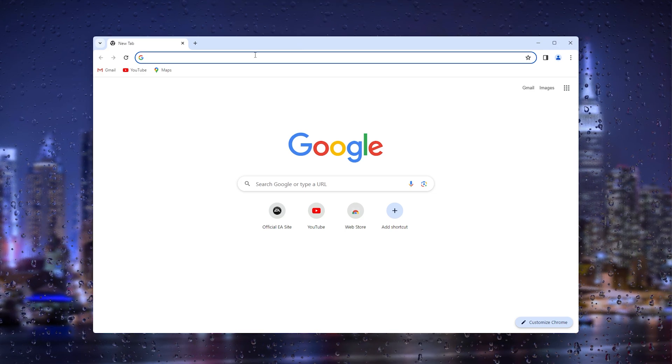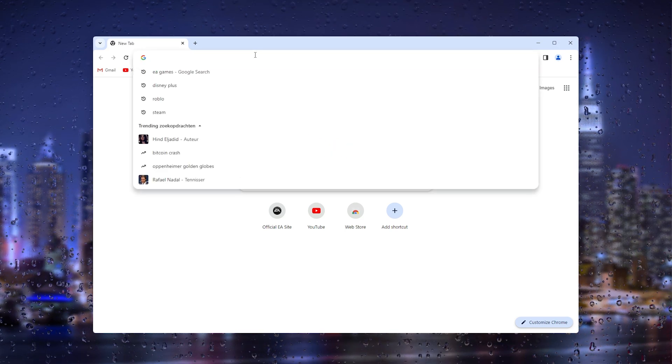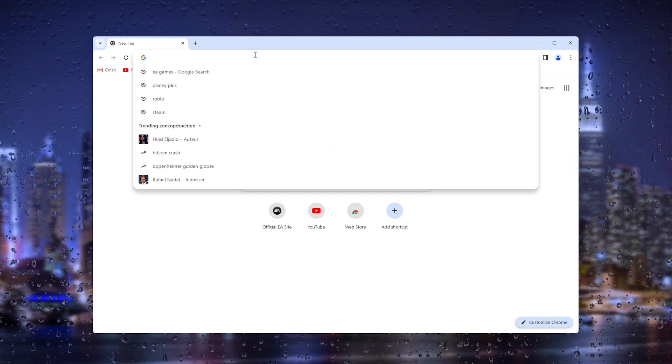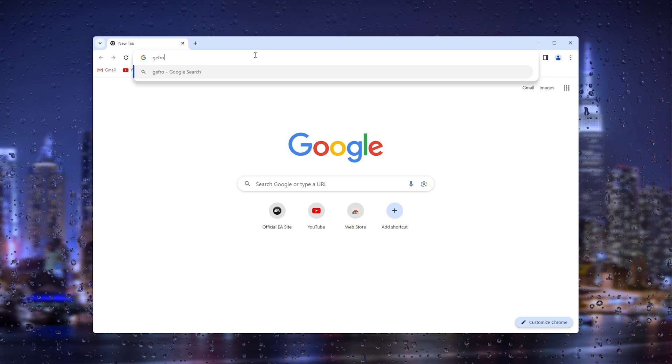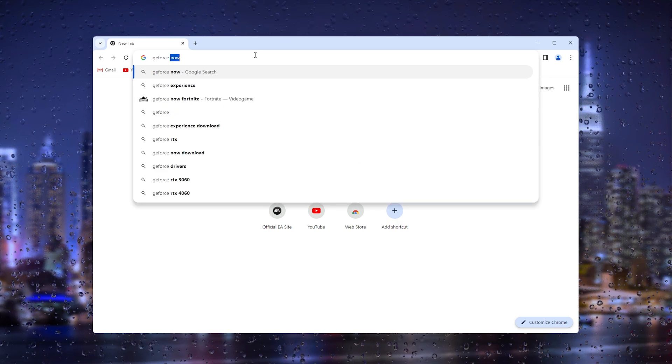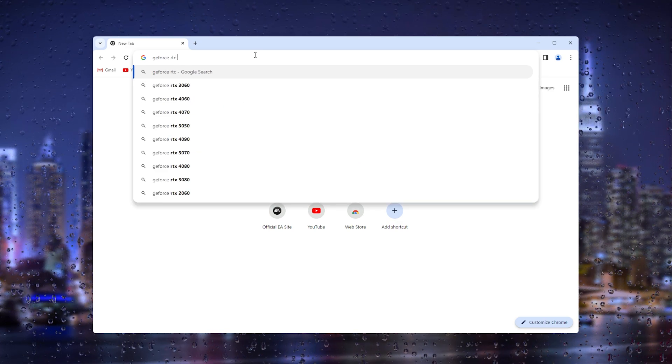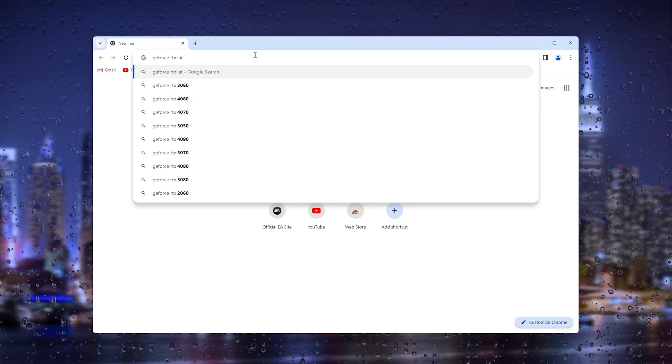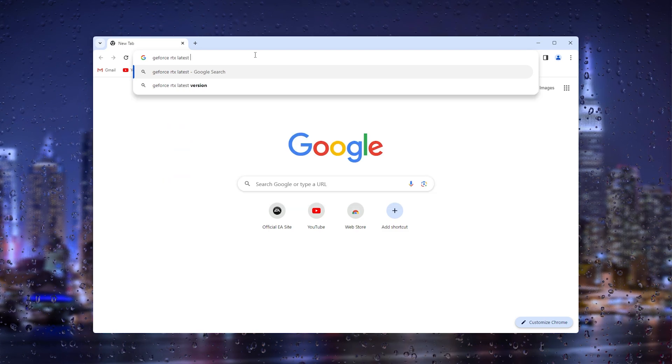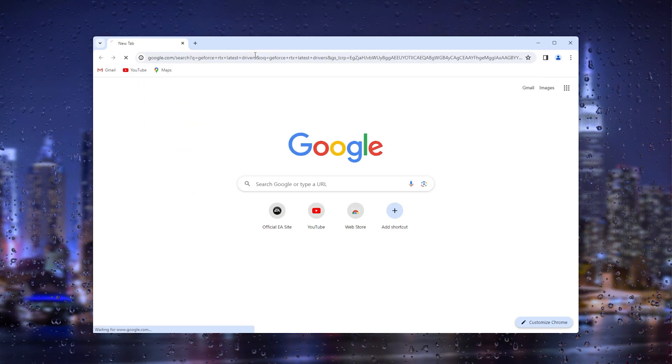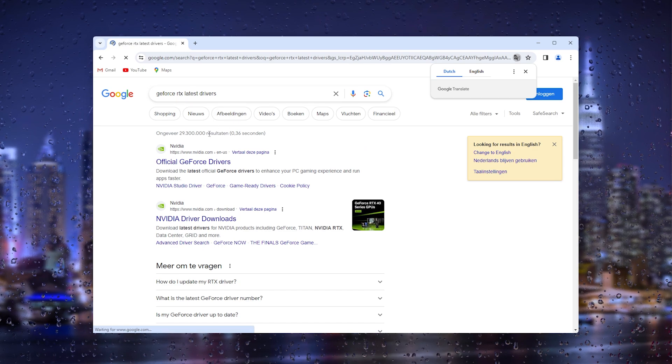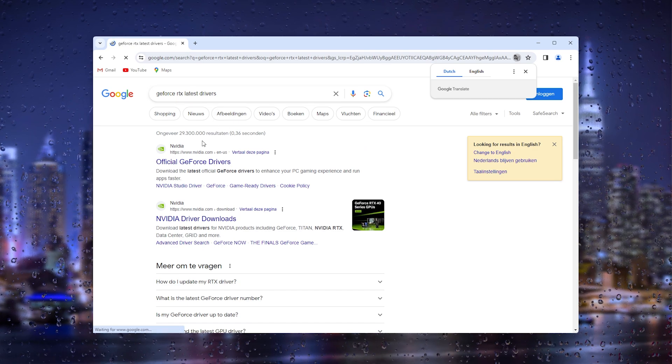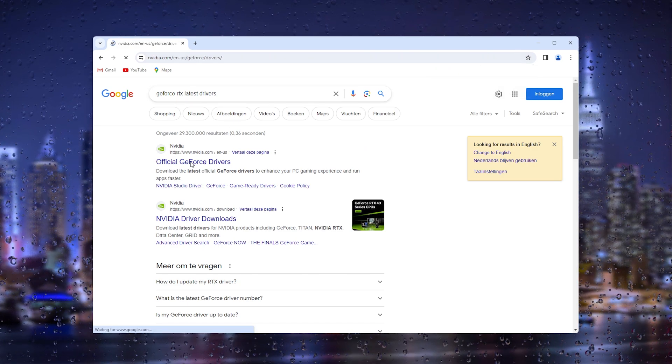What I will do is type in GeForce RTX latest drivers. This will bring up the Nvidia website where you can download the official Nvidia graphics card drivers.